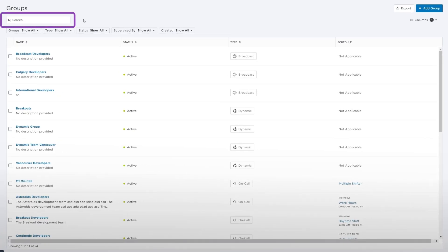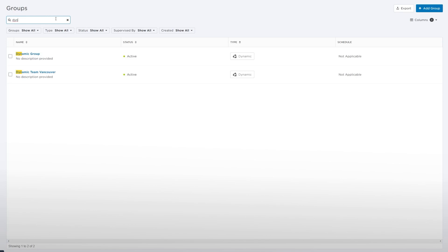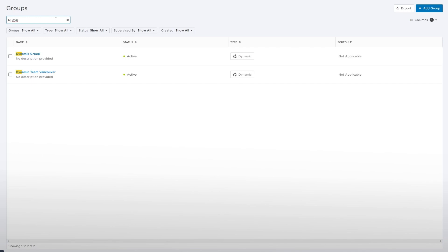You can use the search bar to find dynamic groups that contain the search term in their name or description. When you start typing, Xmatters automatically updates the list to display items that contain the search term and highlights the portion of each item that matches the specific criteria.